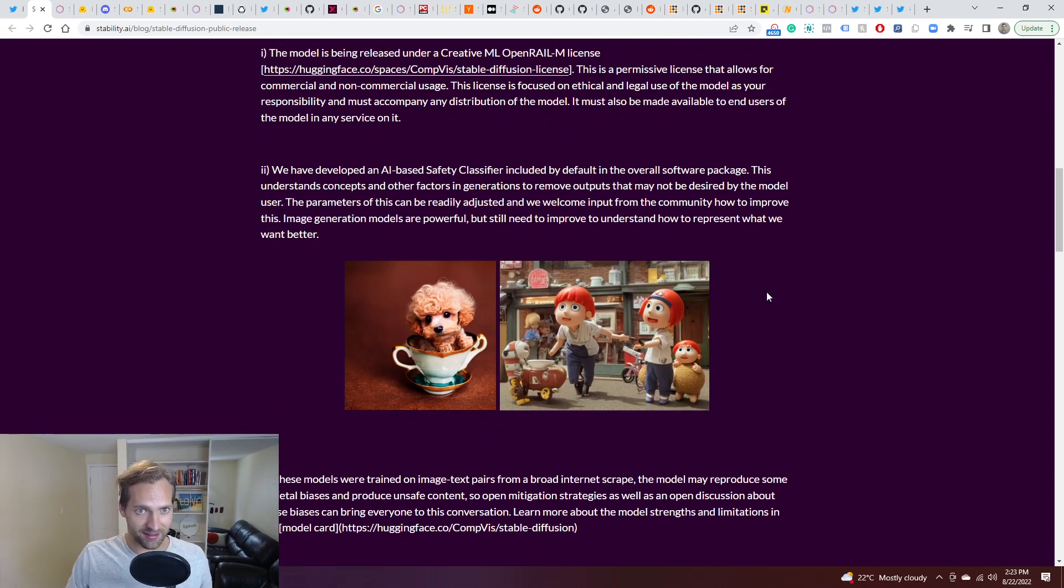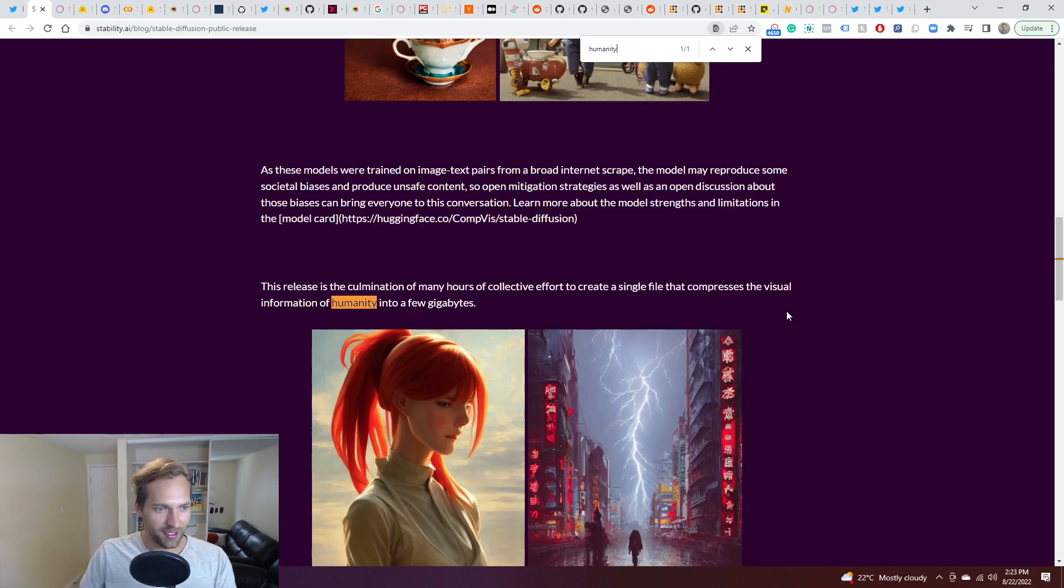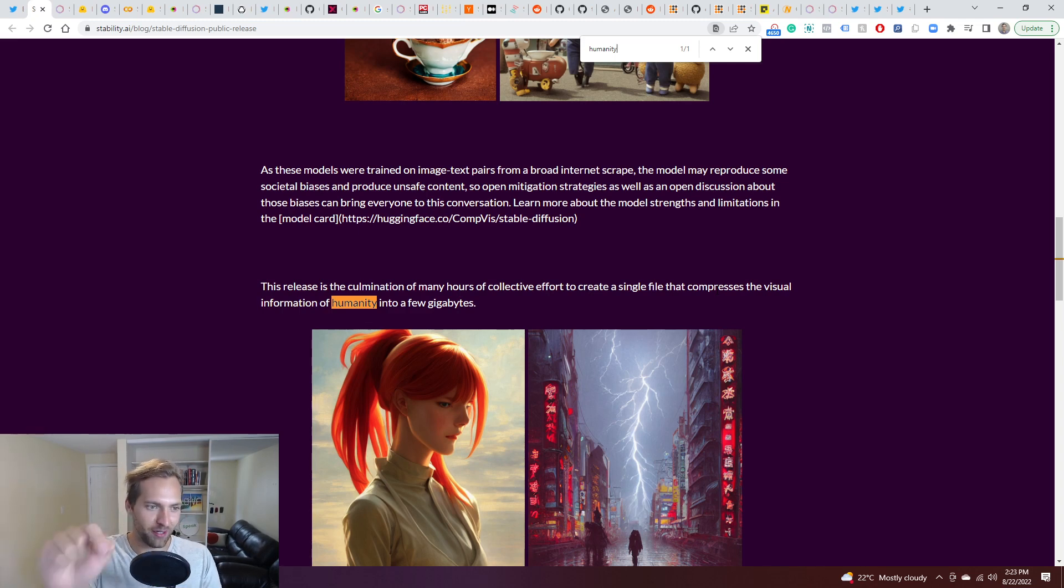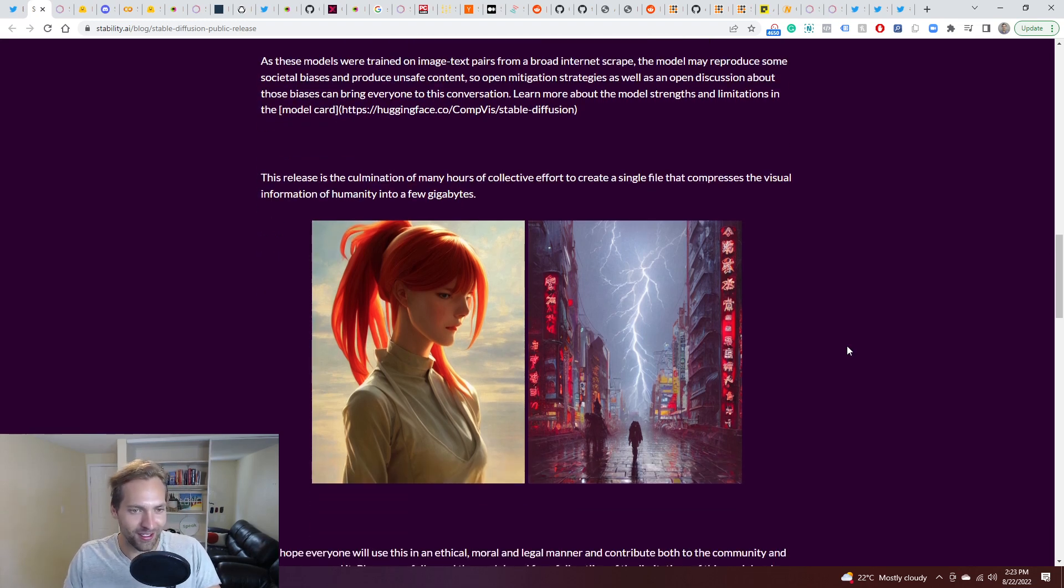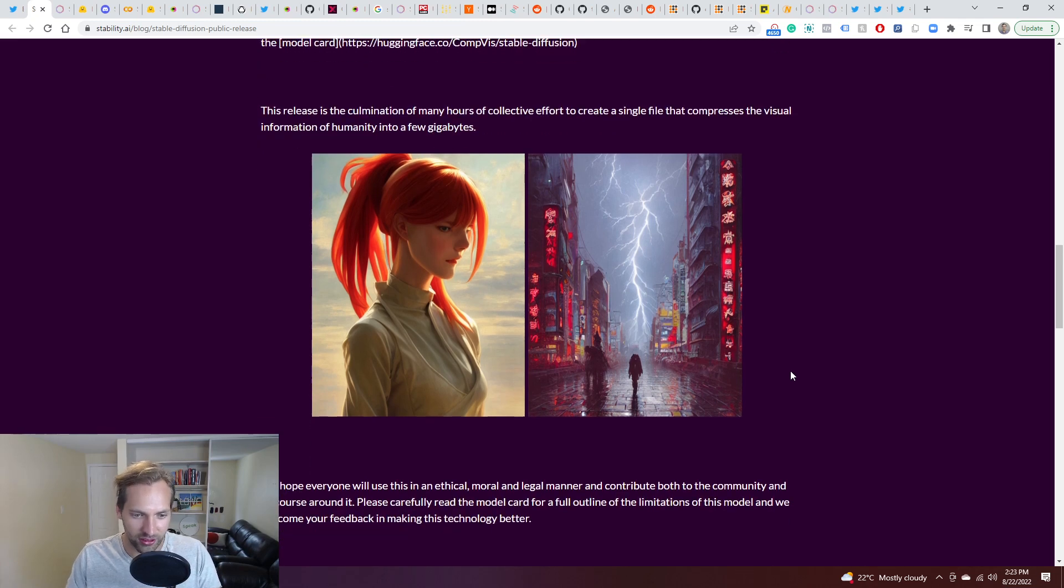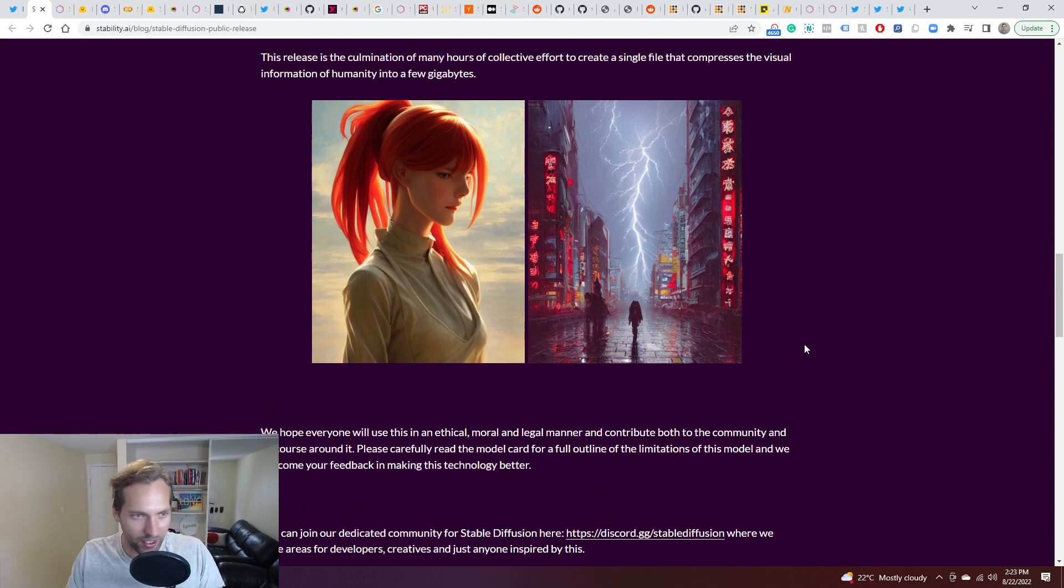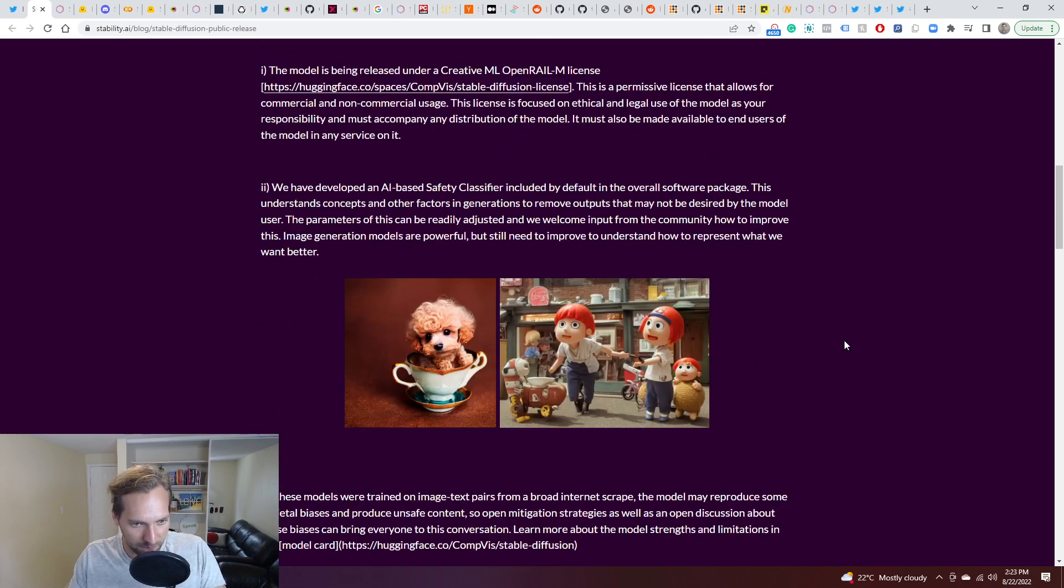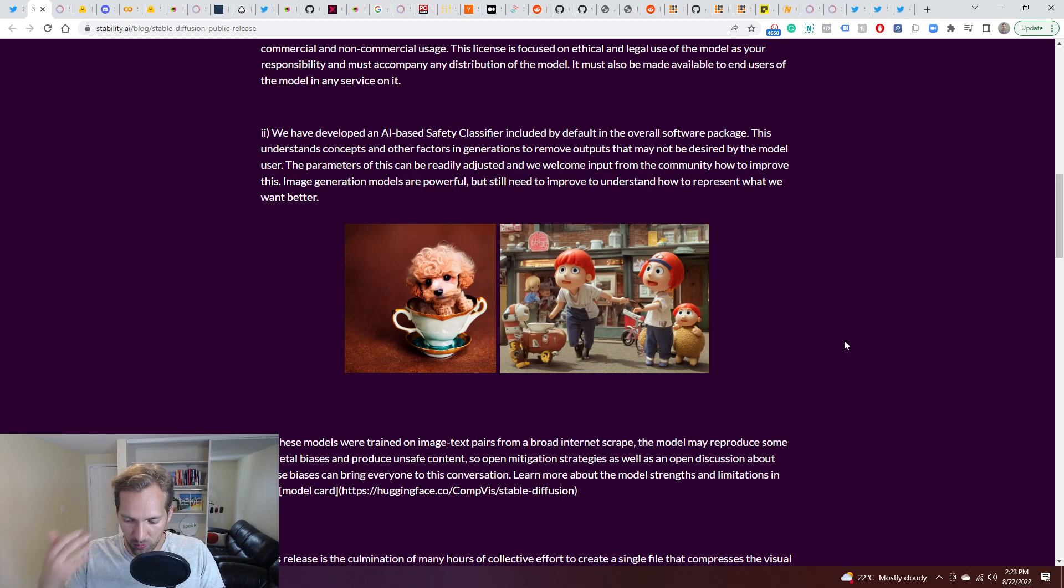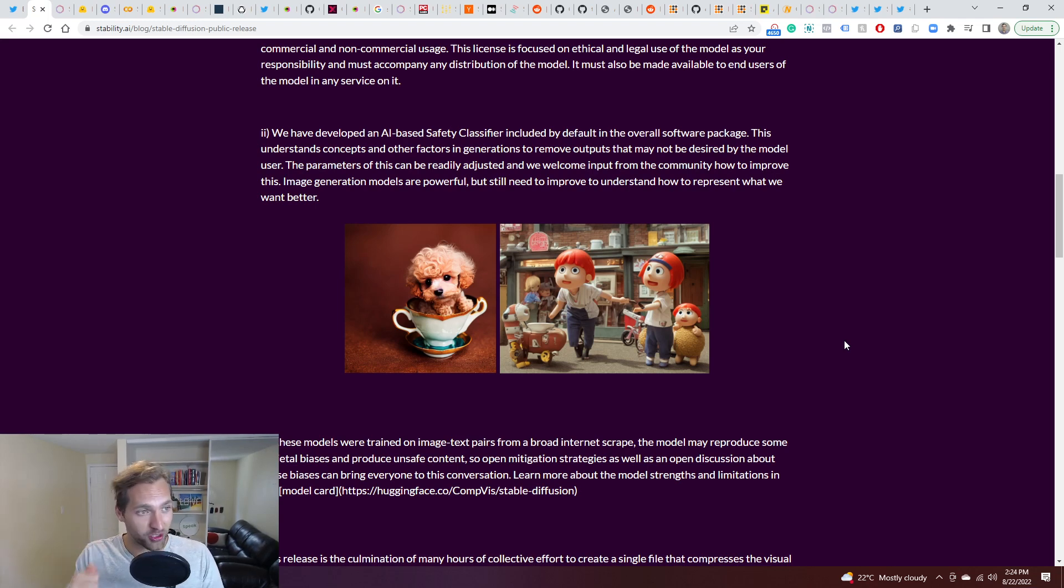So what's the crazy part is, there's a statement here if I can find it. I think it's in this article. This releases the culmination of many hours of collective effort to create a single file that compresses the visual information of humanity into a few gigabytes. That is absolutely insane. There are rumors of audio and video versions of this coming, and I've seen some stuff floating on Twitter already sort of foreshadowing this. So I think we're in just an incredible time. I keep saying that, but I can't help it. I'm overwhelmed by what I'm seeing, the output of this, the enthusiasm around it, the incredible expertise that's being applied. And I think we're going to see, I don't think we're even fully understanding of the consequences of this release yet. So huge, huge moment in time for technology.